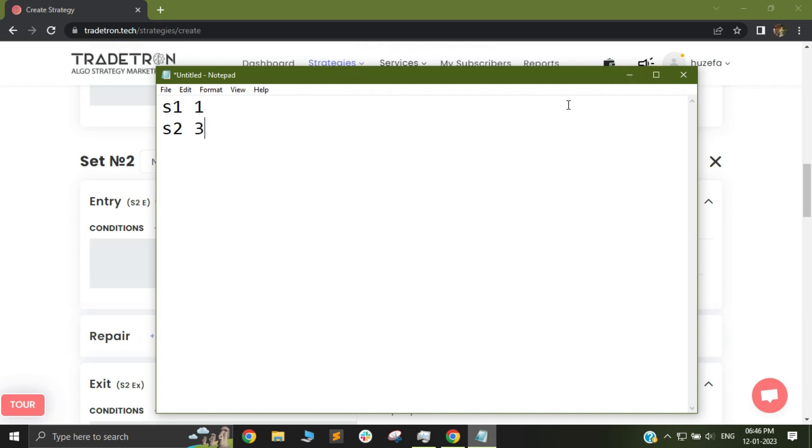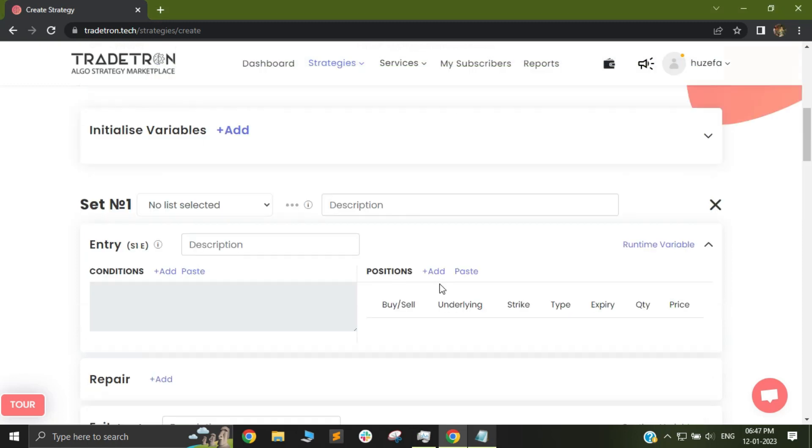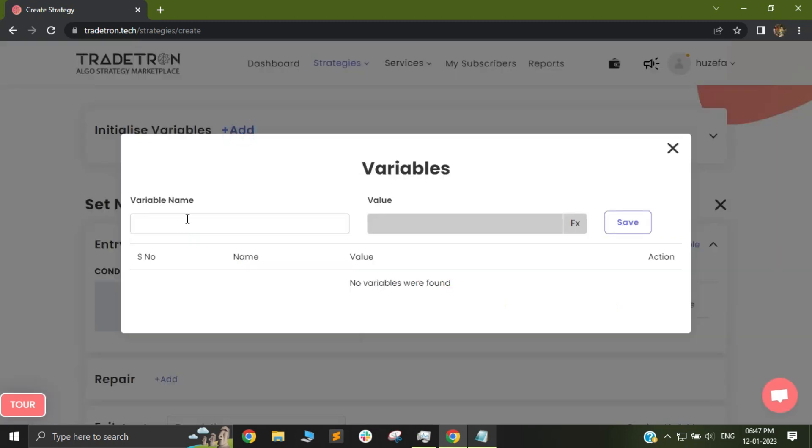So let's assume I want my set 1 to trade only after set 2 has taken an exit. In order to achieve this logic I will first initialize my variables. By the way I have certain other videos wherein I have shown how to initialize variables as well and how to use the runtime variable feature. I would suggest you have a look at it if you haven't already. I will link it in the description also.